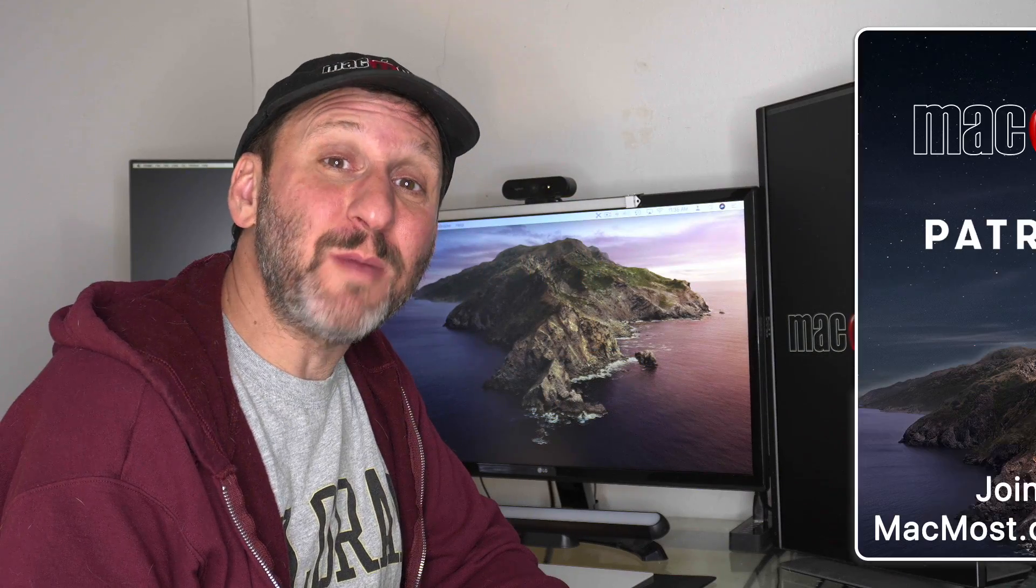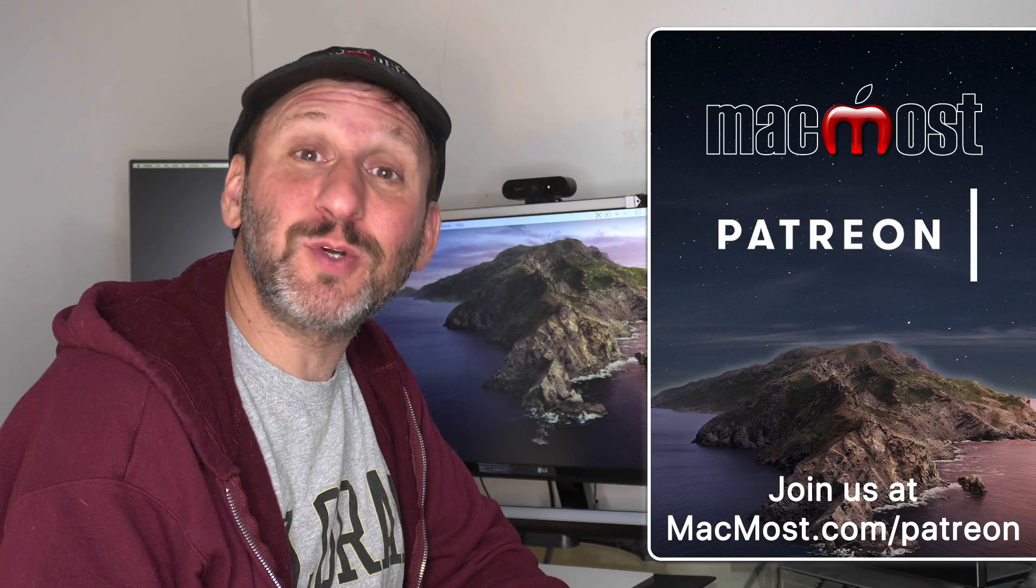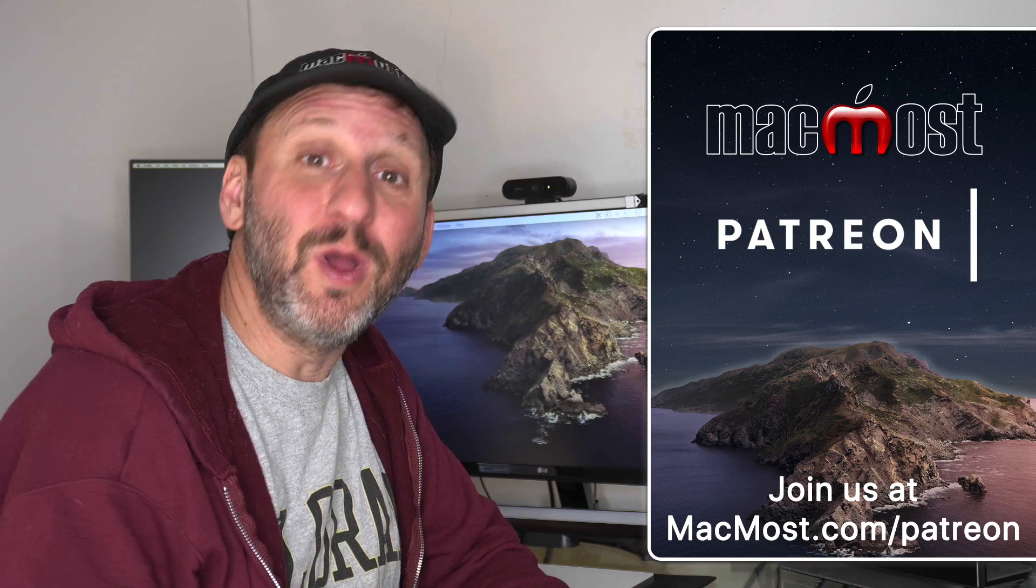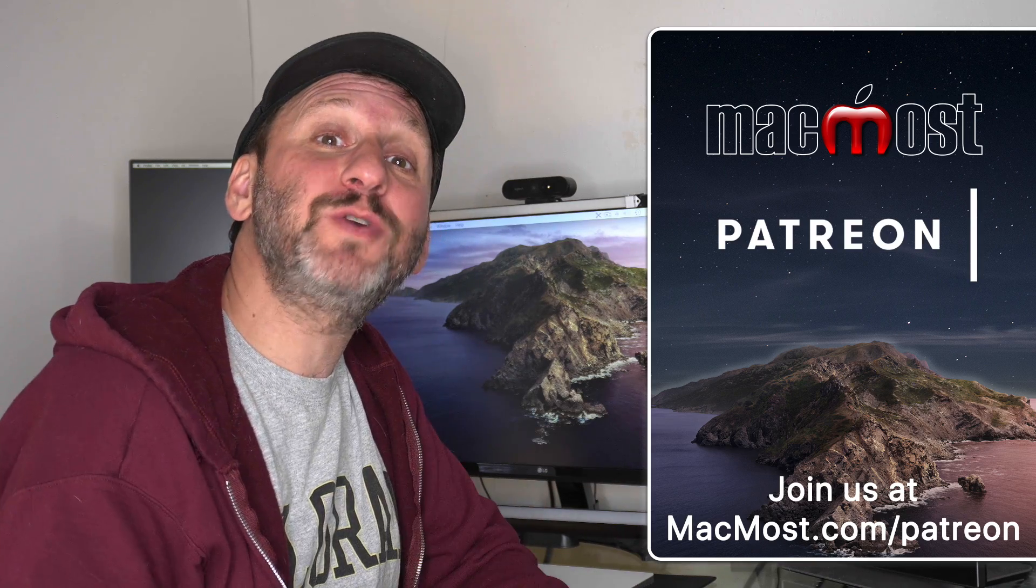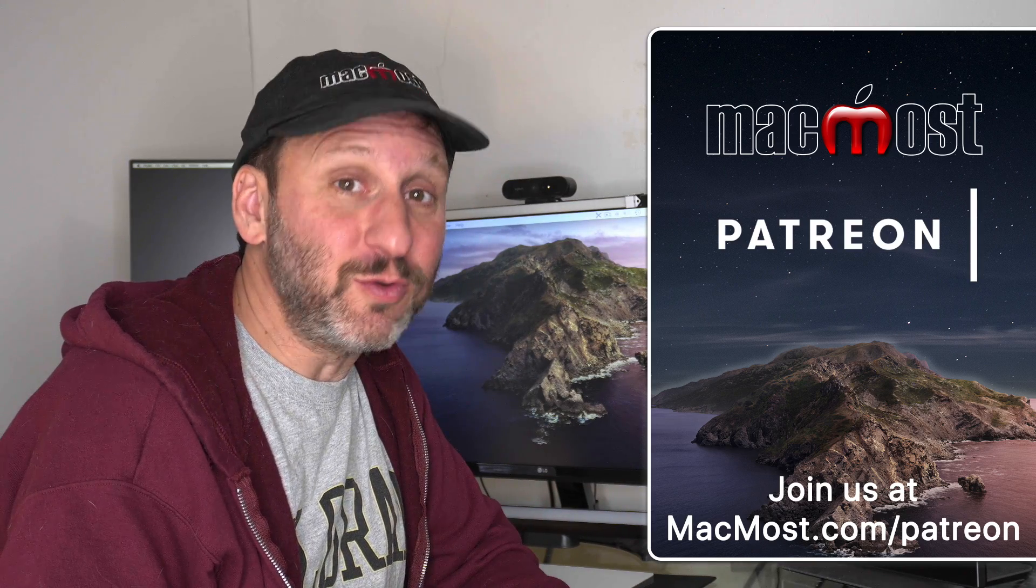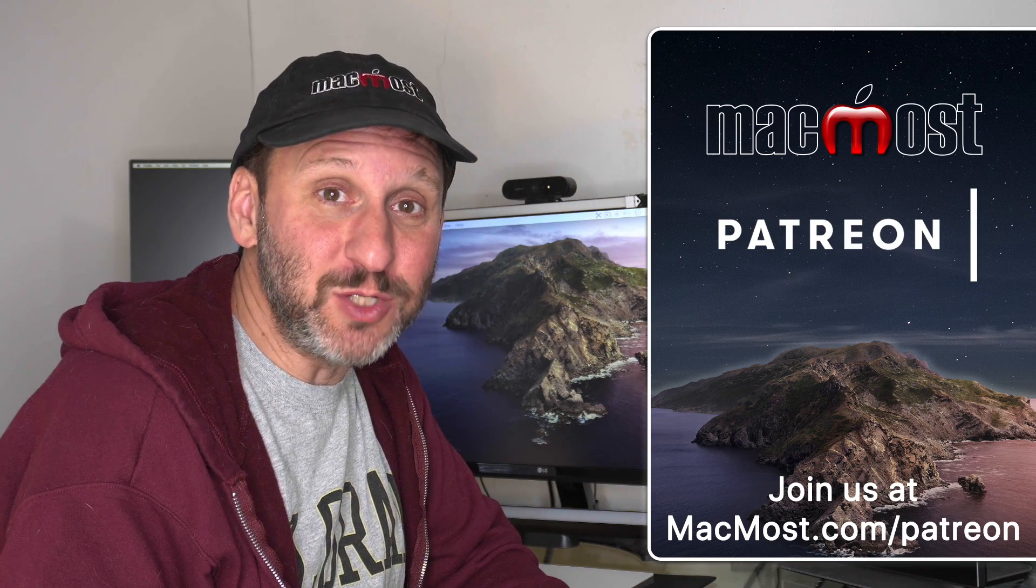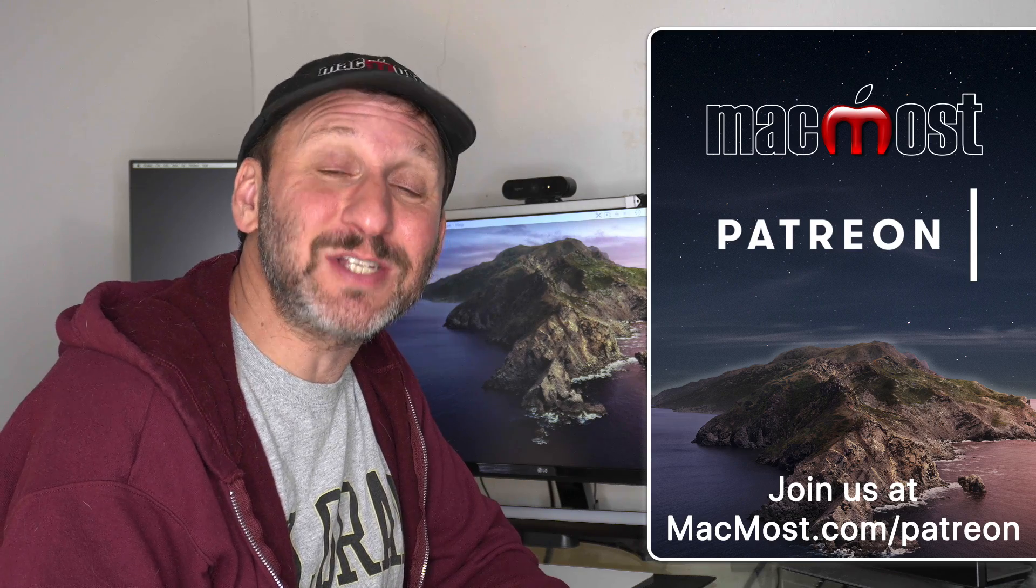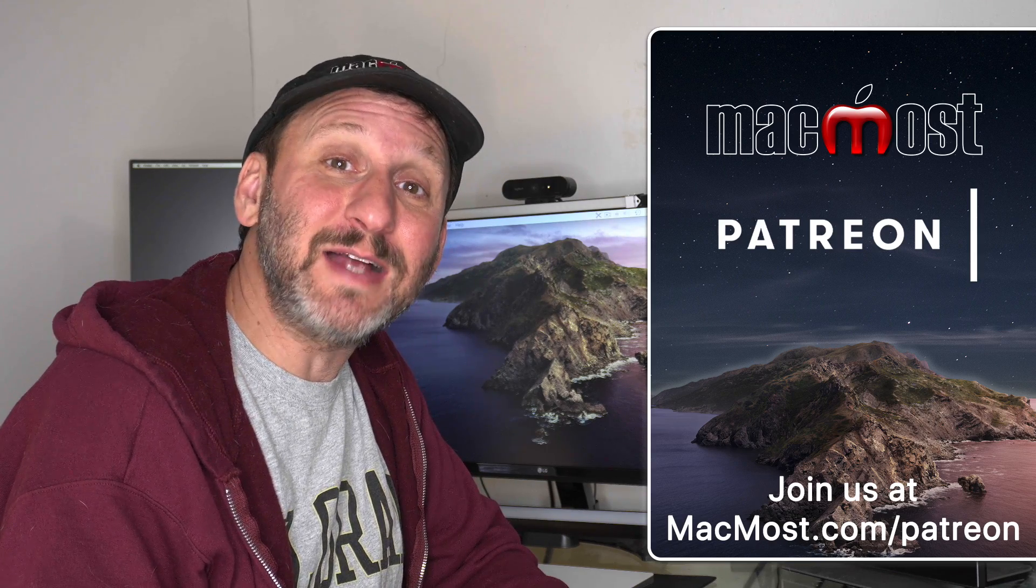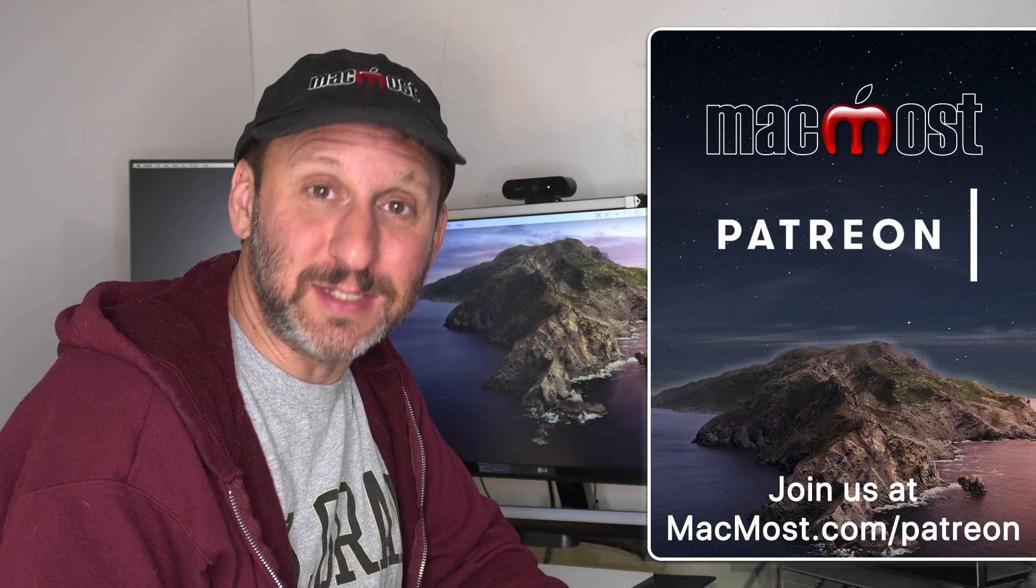MacMost is supported by more than 600 viewers just like you. Go to MacMost.com/Patreon. There you can read more about the Patreon Campaign, join us, and get exclusive content and course discounts.